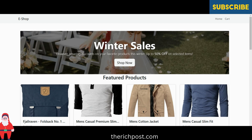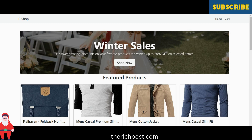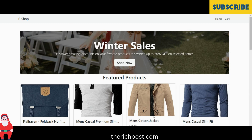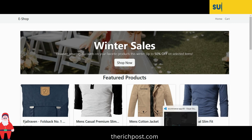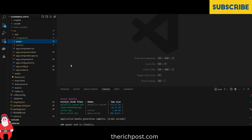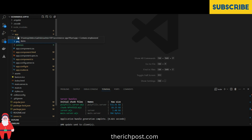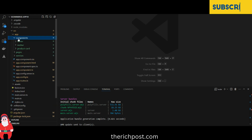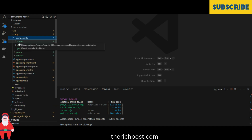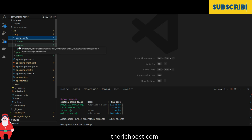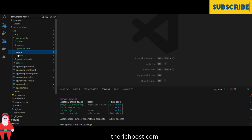As always, I will share the code snippet link inside this video description. The project is inside the app folder — the components include footer, navbar, and product card, and the pages include home and product details, along with a services file.